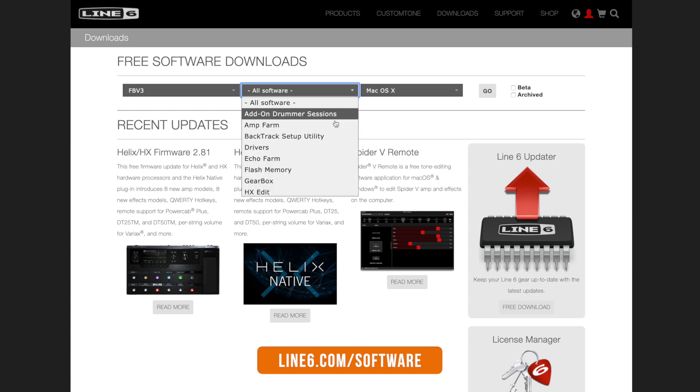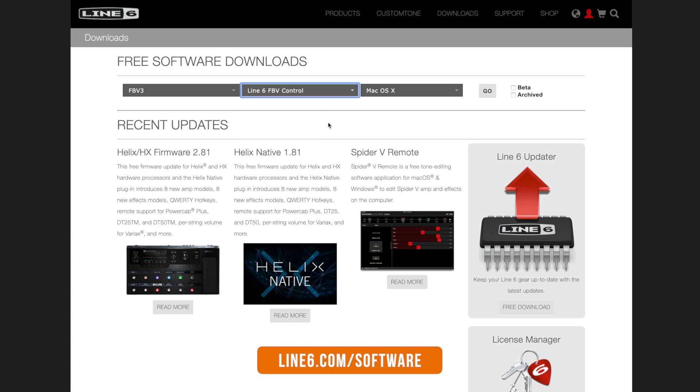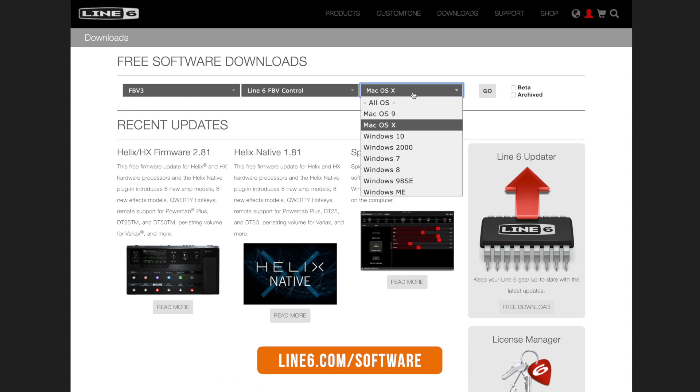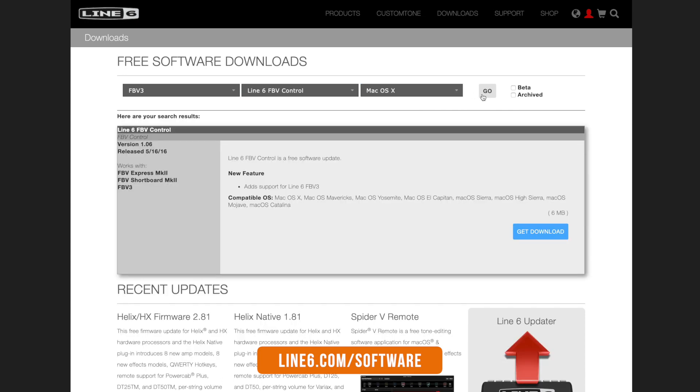It can be a little difficult to locate this software on Line 6's website, so we'll include a direct download link in the description of this video below.